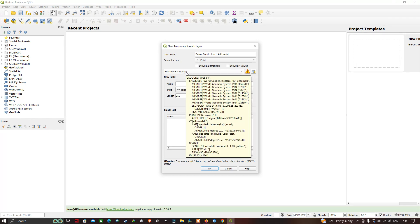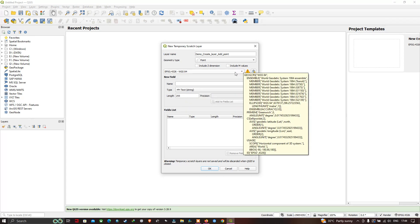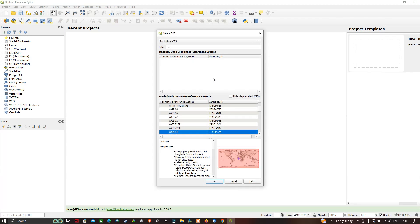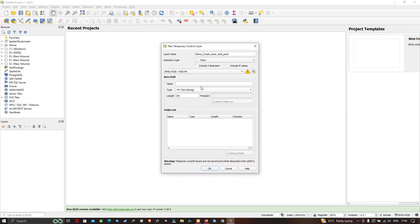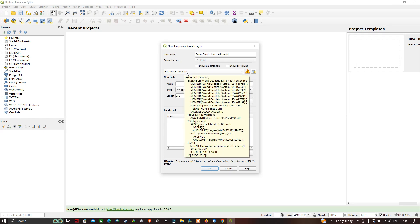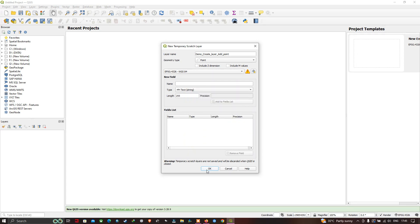You can select your coordinate system of choice by clicking the option called Coordinate Reference System, entering a name to search, and selecting the one you want. For now, I have kept the default coordinate system. Click OK to create the new layer in QGIS.